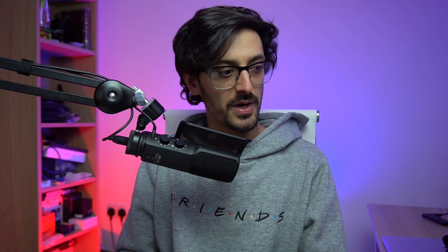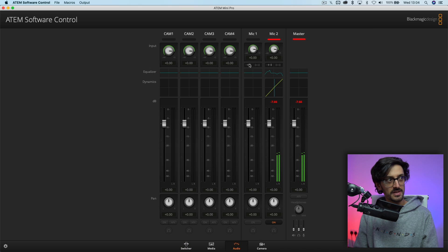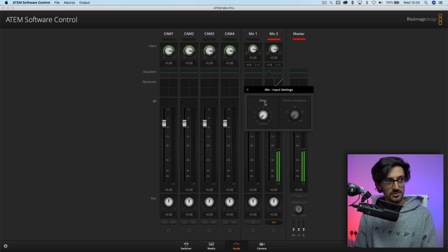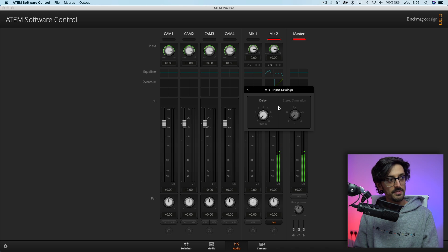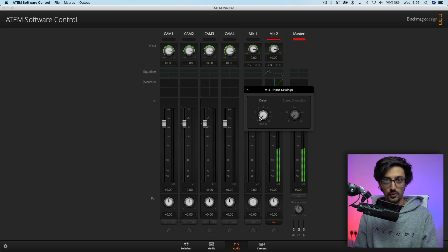You'll also need to open up the ATEM setup utility and update your actual hardware. Once you've got everything updated, jump into the ATEM software control. If you go into the audio tab, you'll notice a few new icons underneath mic one and mic two. If we click on mic one, we have two new features — one of them grayed out, unfortunately. The stereo simulation we can't use currently, but the one that is enabled is delay. If we move this delay knob, we have up to eight frames of audio delay that we can add onto the signal.